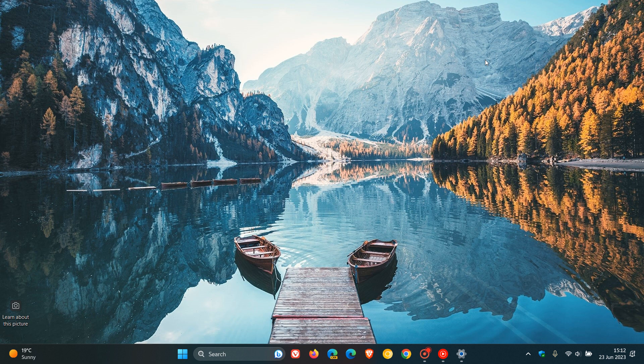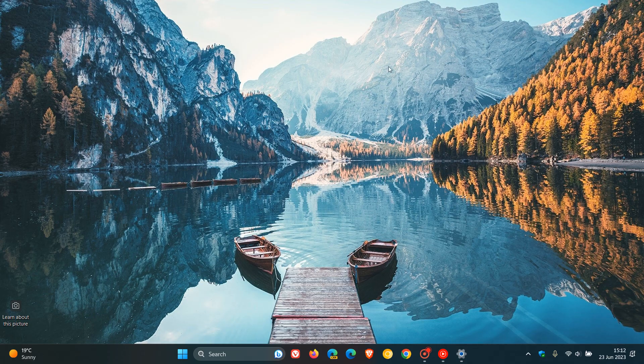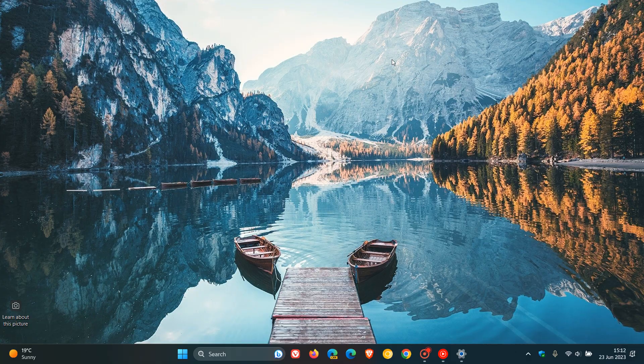But nonetheless, just letting you know that by the time we get to July, you won't need to have this toggled on to receive the Moment 3 features and the feature update. So thanks for watching and I will see you in the next one.